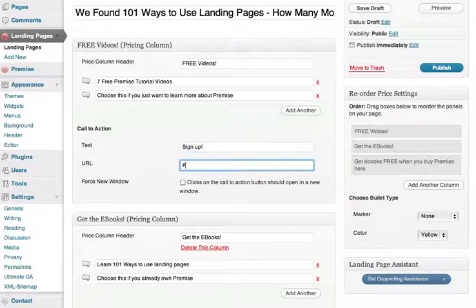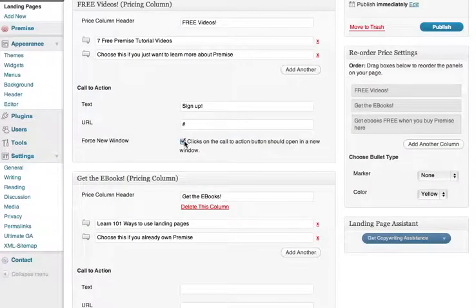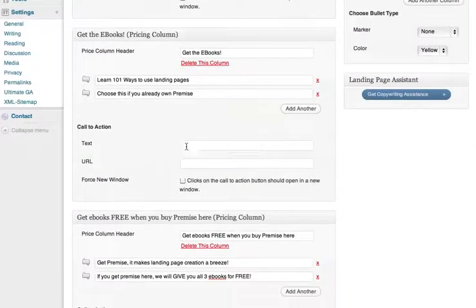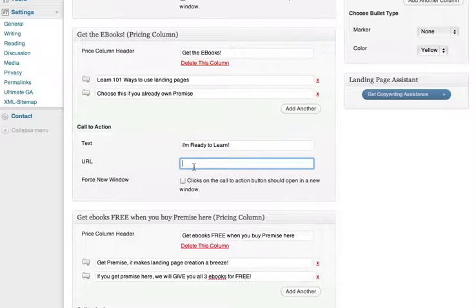The real URL would go in here. If we put a pound sign in there, we can just test it. You can check this box to force a new window when they click the button if desired. You want to keep your button text fairly short so it doesn't overflow the boxes — that one may be too long.